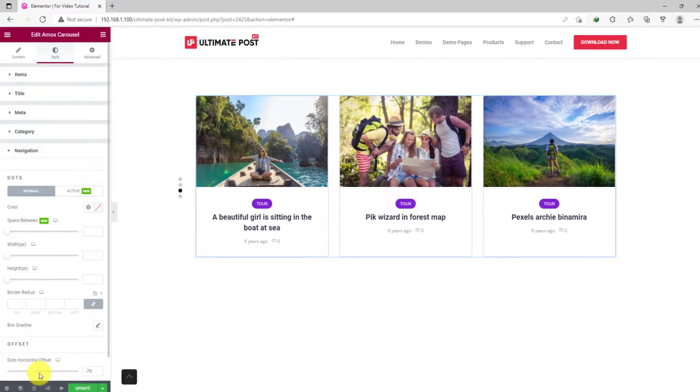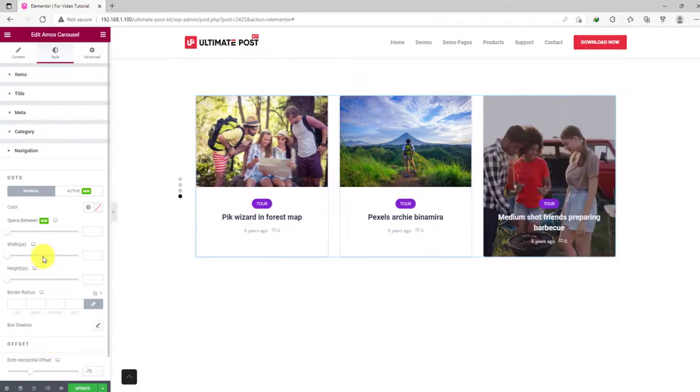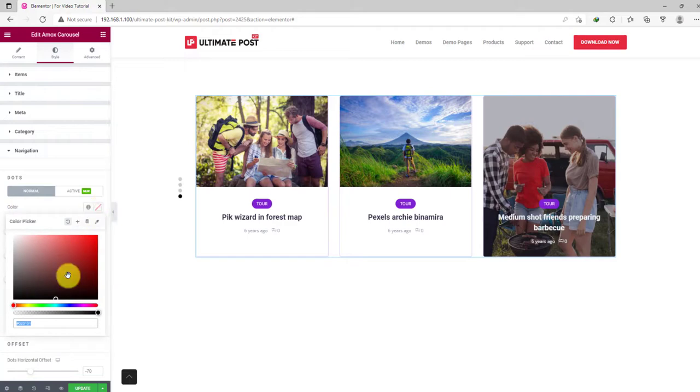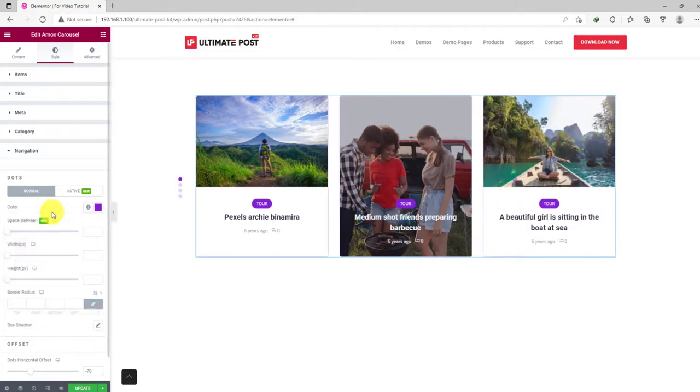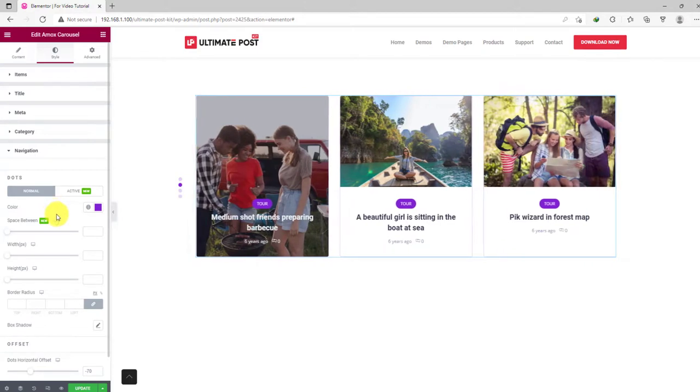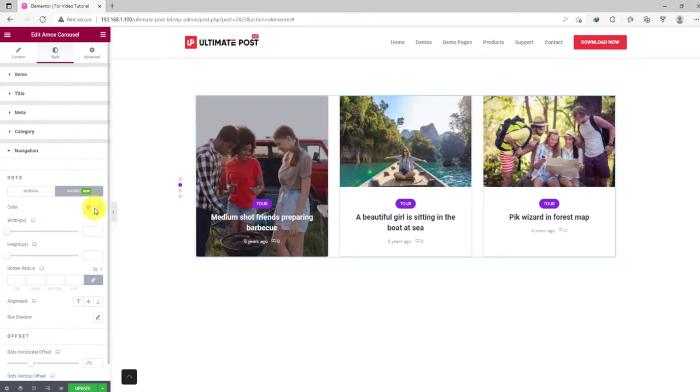Now, we'll move on to the navigations. First the color of the dots. Let's make it violet. Same color for the active one.